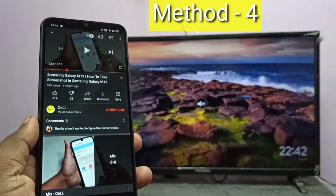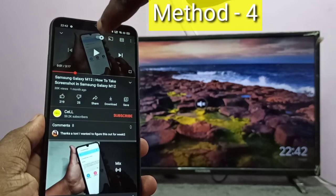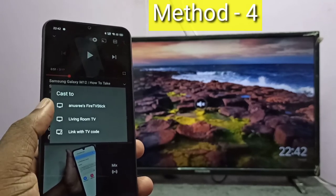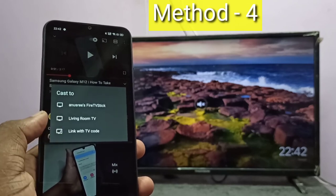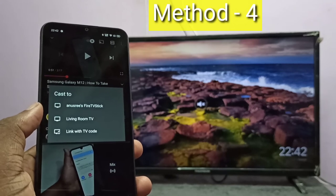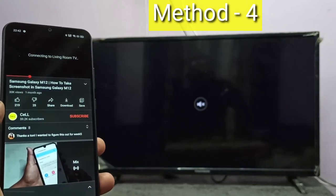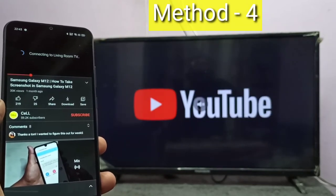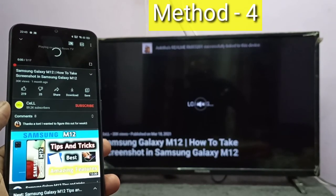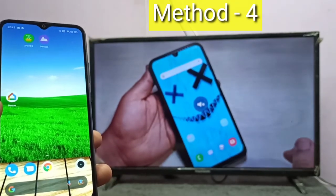Open a YouTube video. At the top of the YouTube video, you can see the casting icon — tap on that icon. Here you can see a list of casting devices: Fire TV Stick and Living Room TV. Living Room TV is the name I gave to the Google Chromecast device. Tap on Living Room TV. Now it's connecting and starting casting. One advantage of casting is we can minimize YouTube and that will not stop casting, and we can open other apps on the mobile phone.